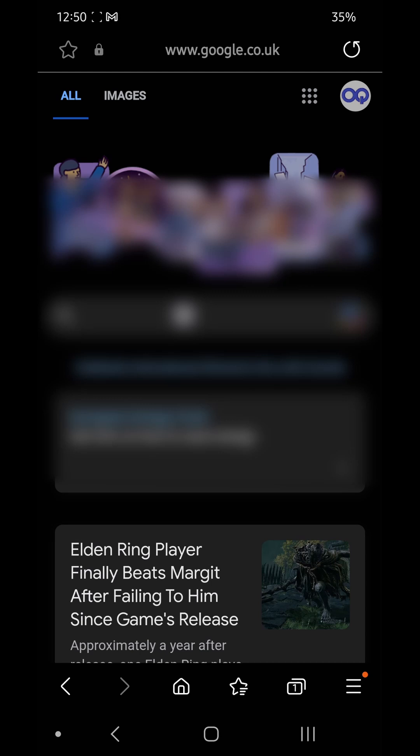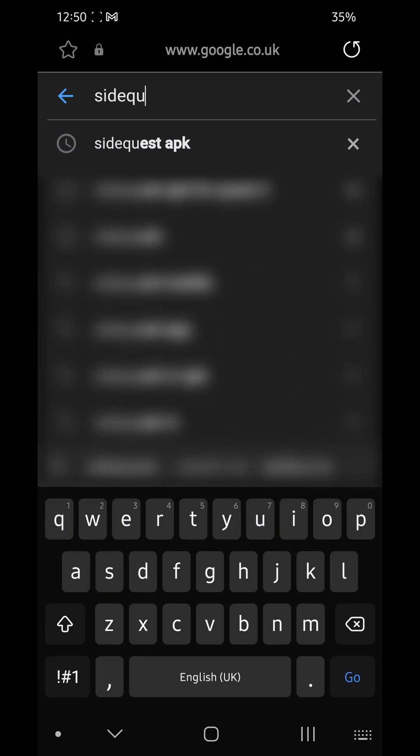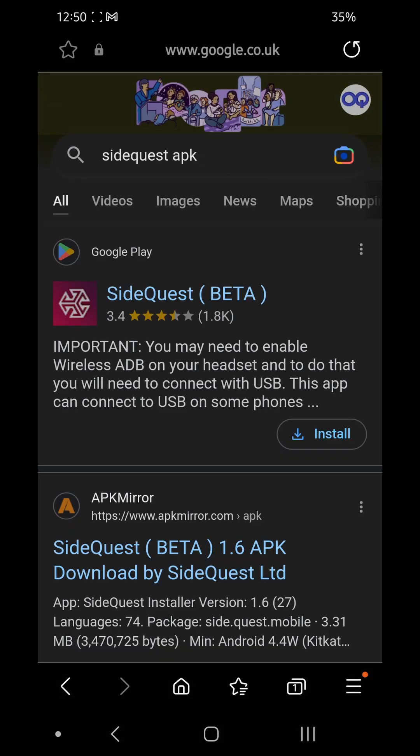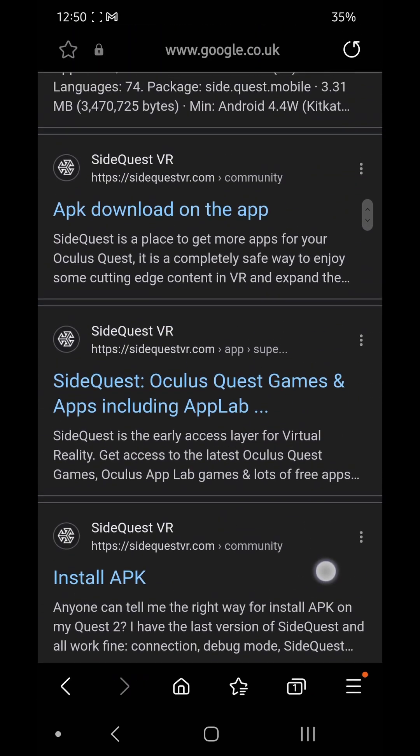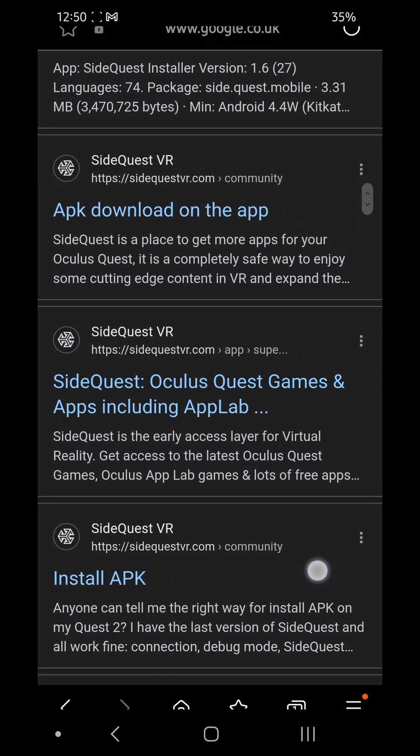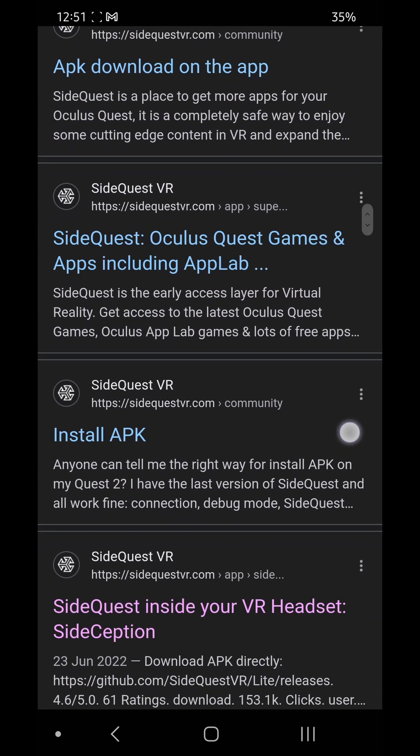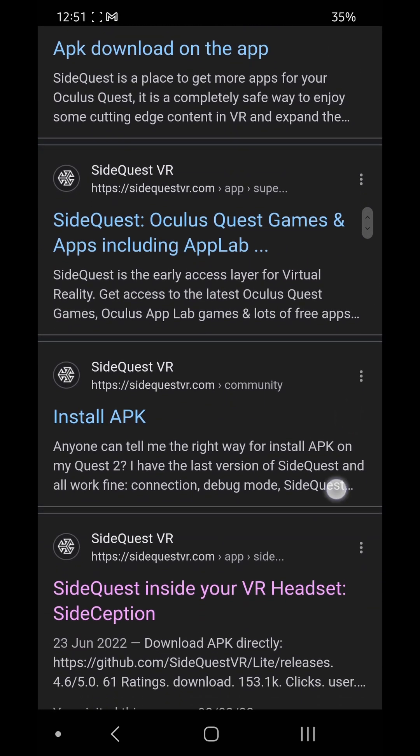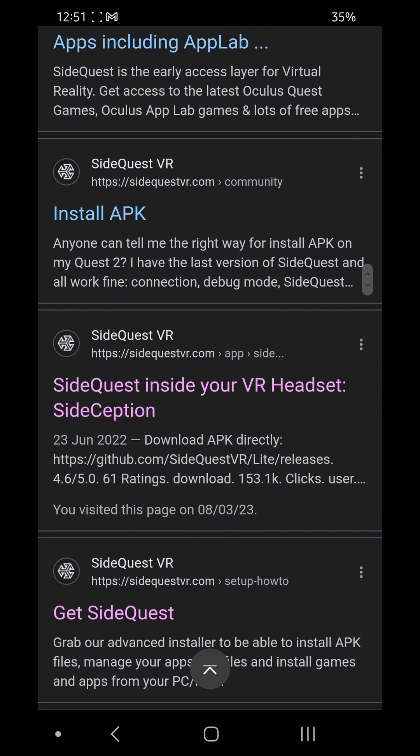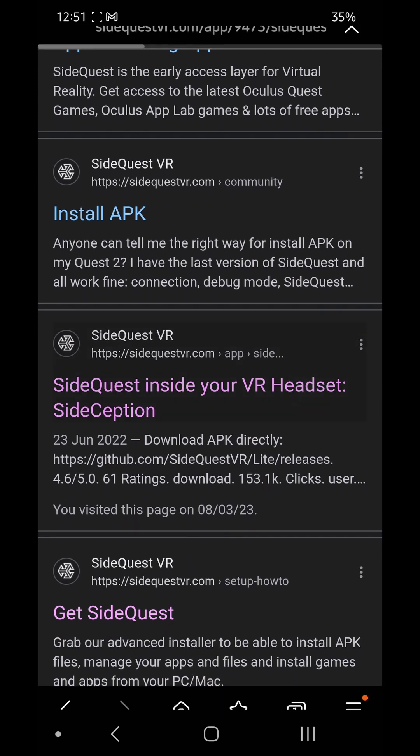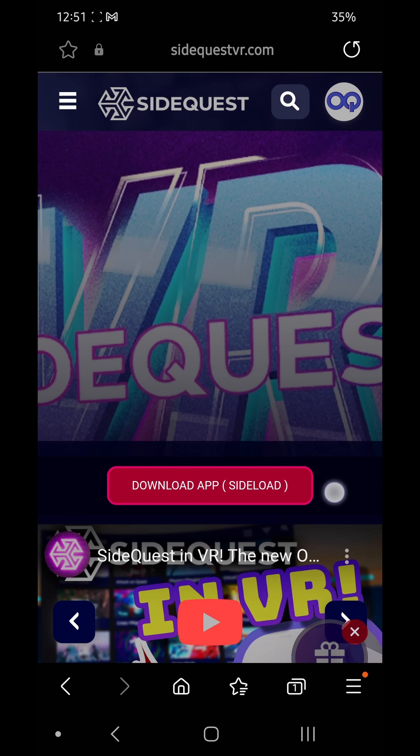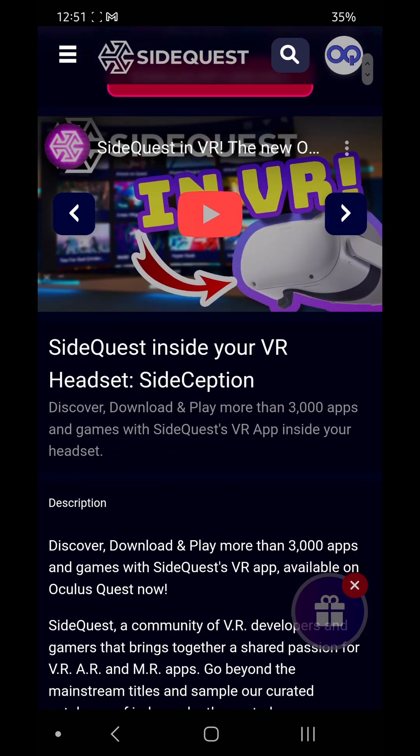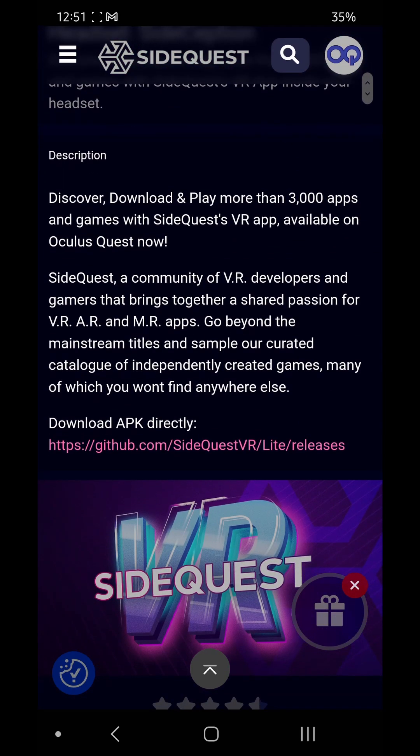So the first thing we're going to do is download the SideQuest APK. I'm just scrolling for it here, but I'll post the link to this specific page on SideQuest for you so you can just go straight to it. Once you're on the page, just scroll down a little bit and you'll see this download APK directly link.